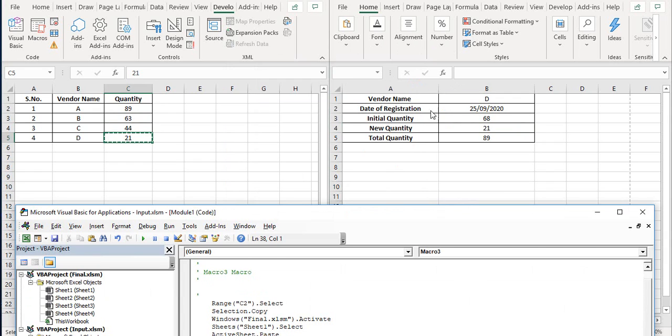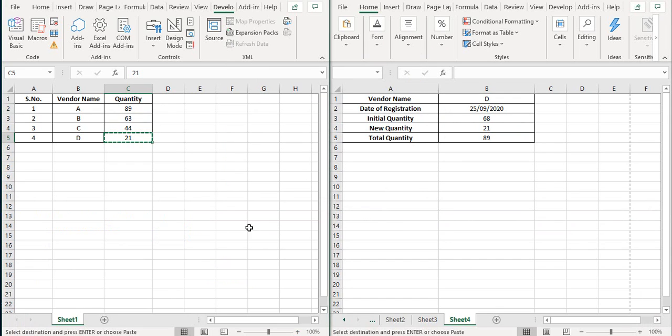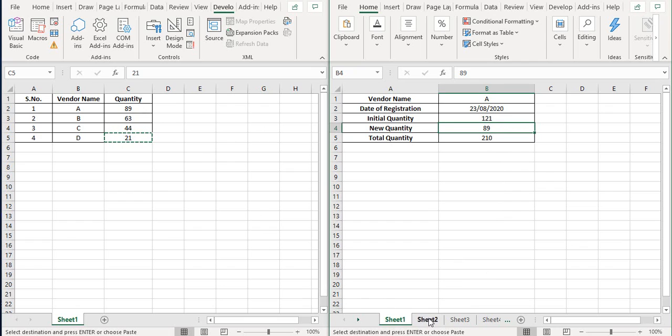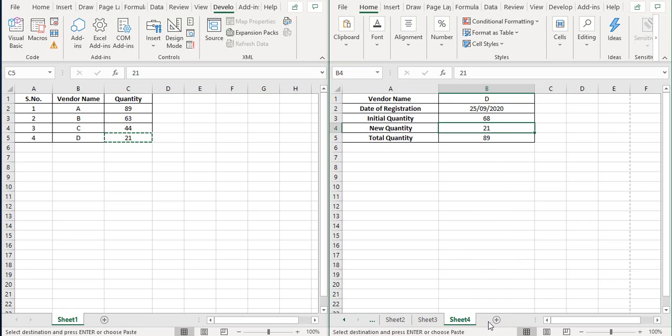And once you run it, you see that on sheet one we get this 89 from here. On sheet two, we get 63. Sheet three, we get 44, and on sheet four we get 21.